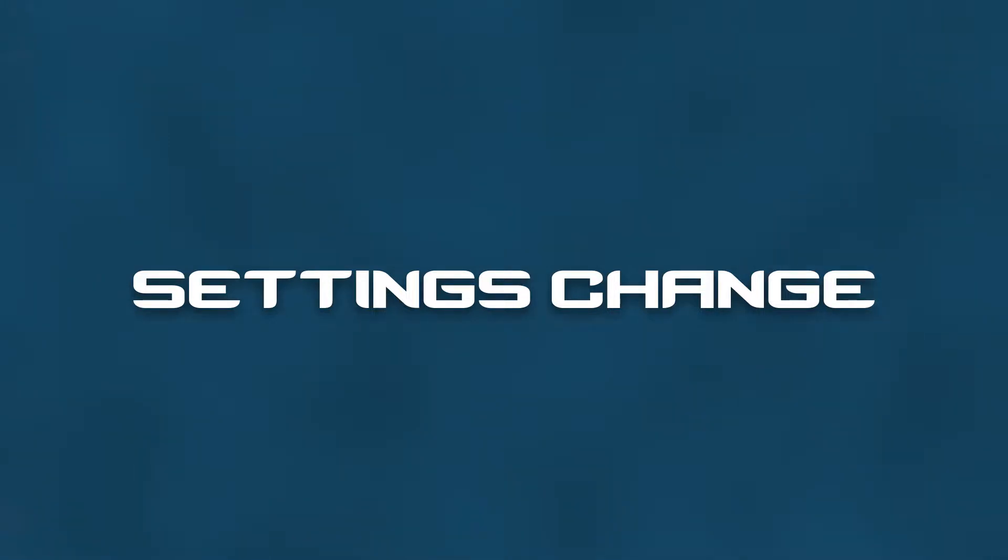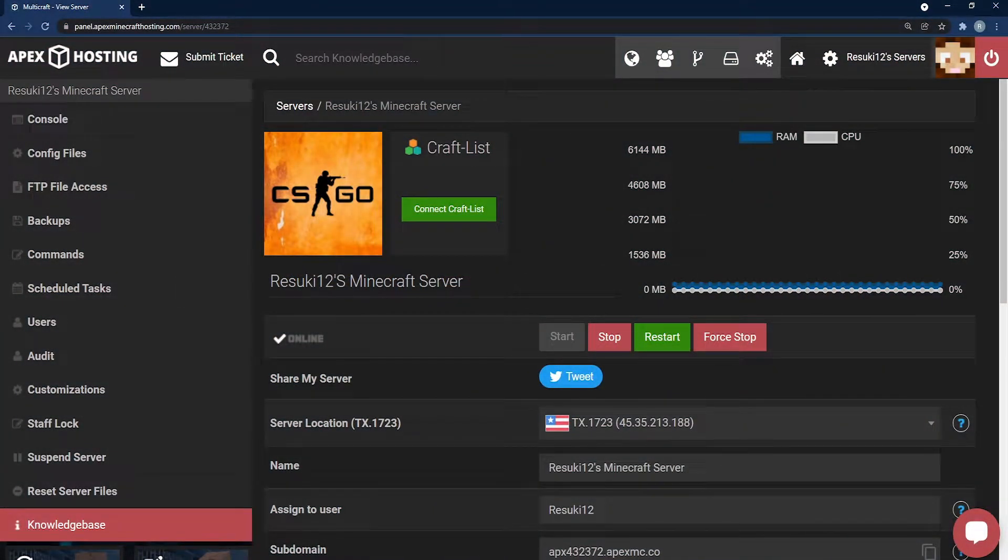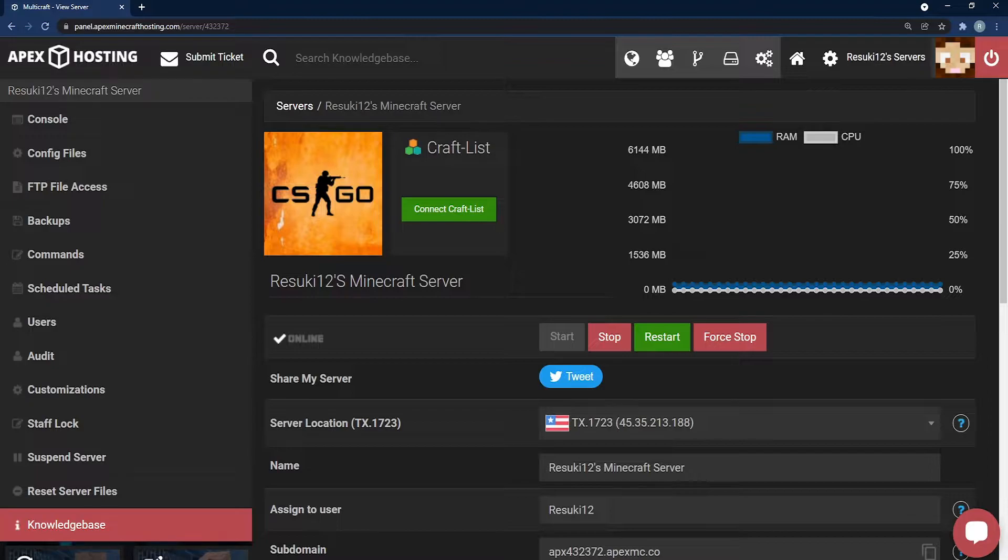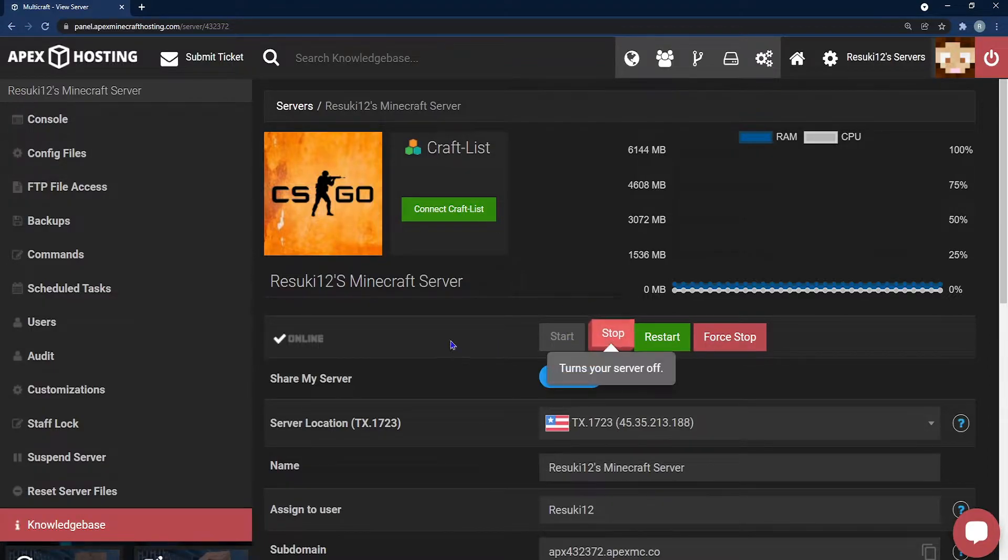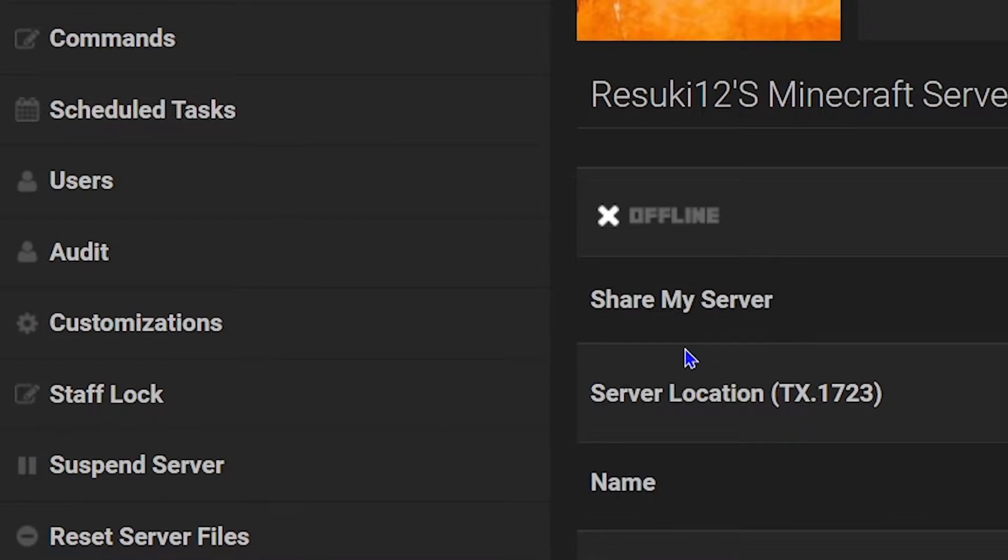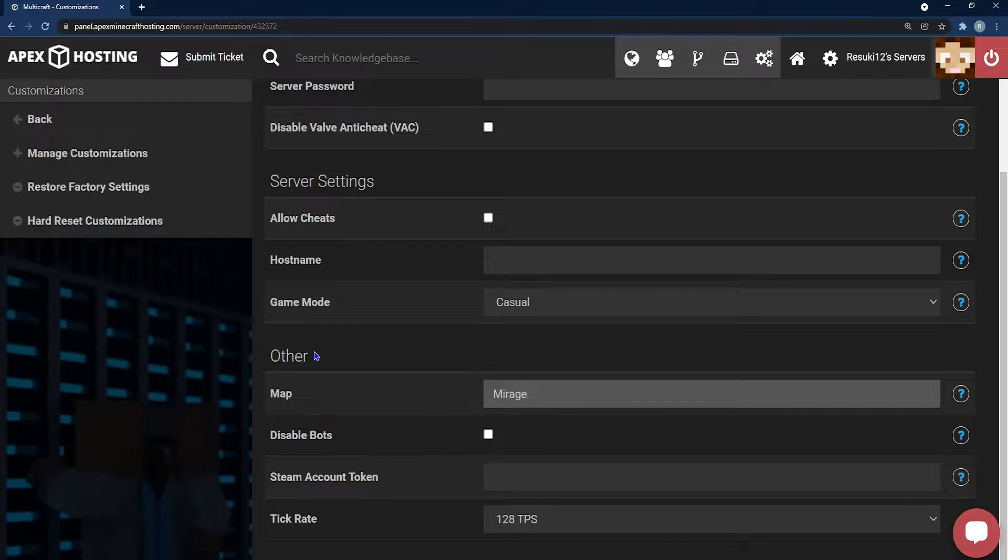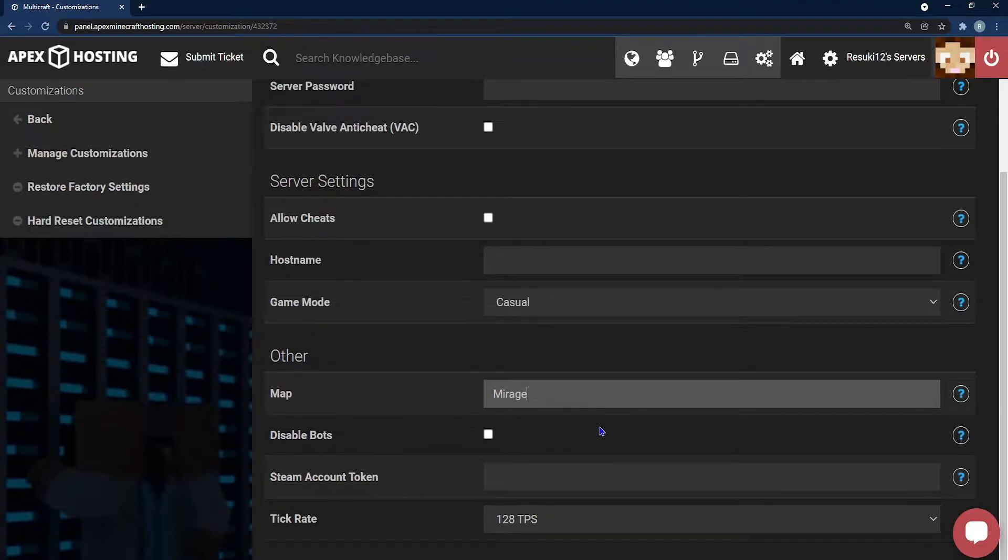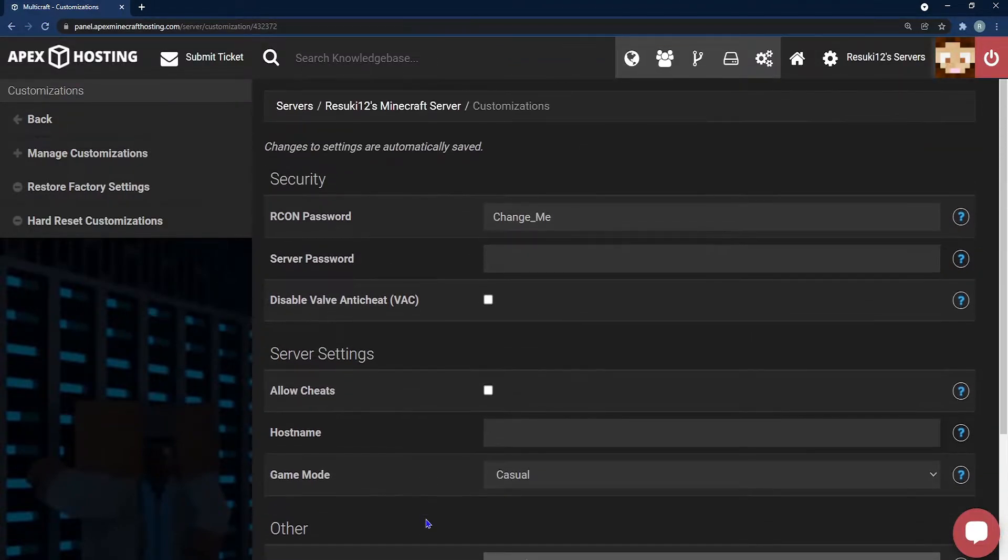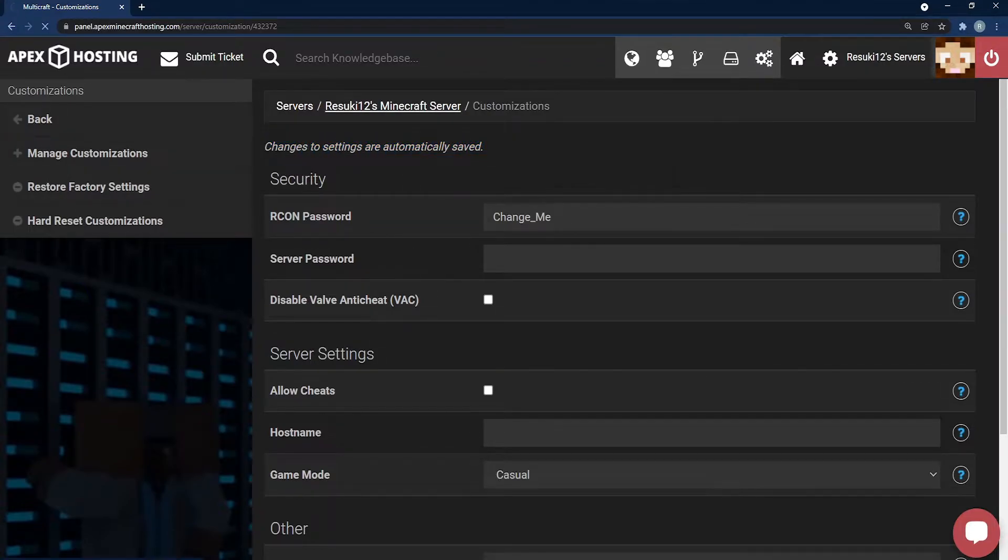To change it in your settings, which is a bit more permanent, you would first head to your Apex panel and select the red stop button in order to stop your server. The server may take a moment, but once it's done, you can go to the left hand side where it says customizations. From here, you can go down to where you see other and type in whatever map you may want. I chose Mirage in this case, and in this settings area, you actually don't have to click a save button because changes in this setting area are automatically saved.